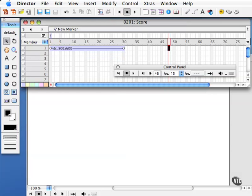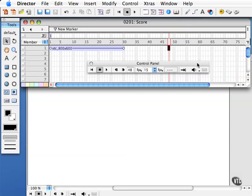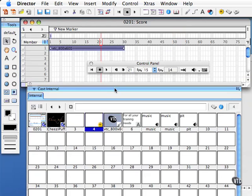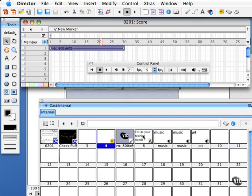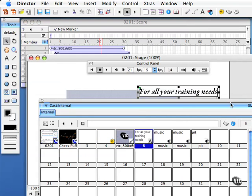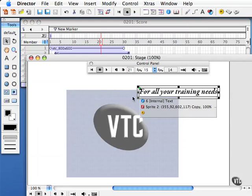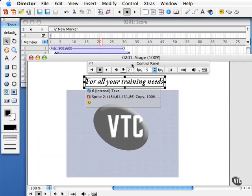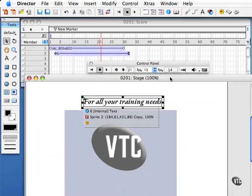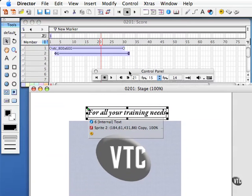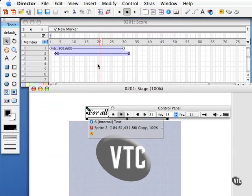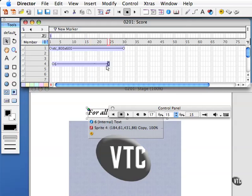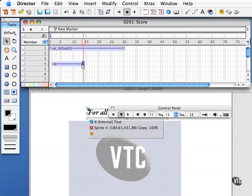And the last setting here in the control panel is the selected frames only button. This one is a little bit tricky and requires some more demonstration. I'm going to go ahead and open up my cast window and drag and drop a title on here, for all your training needs, and put that here. So I have two sprites there on my timeline or my score and I'm going to take the for all your training needs and compress that in.